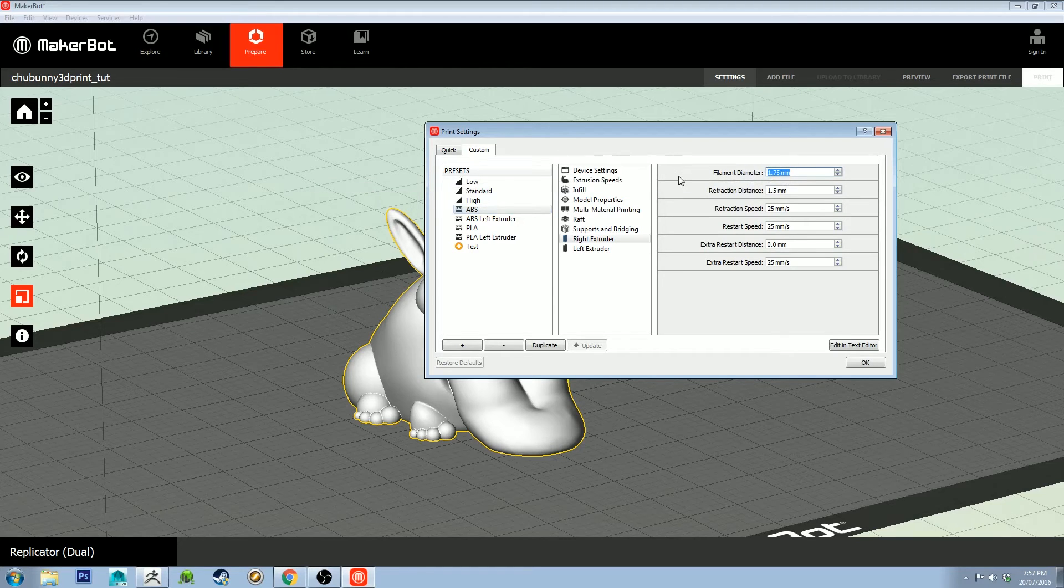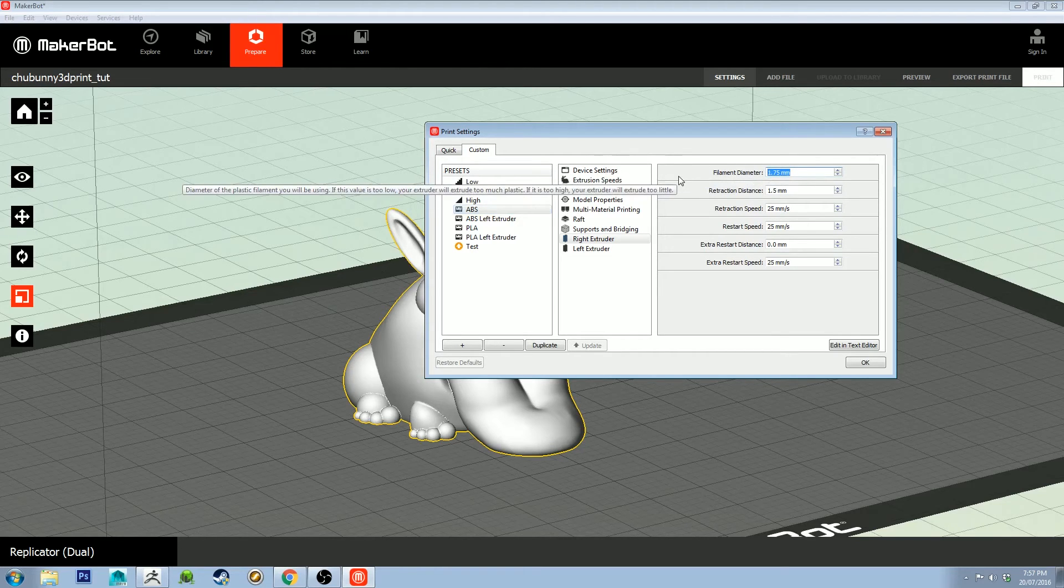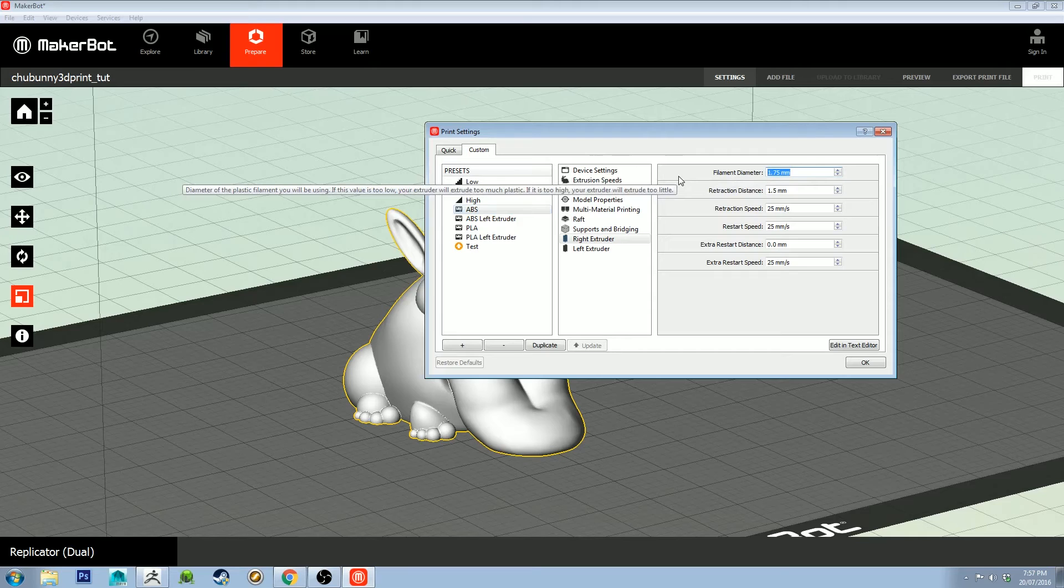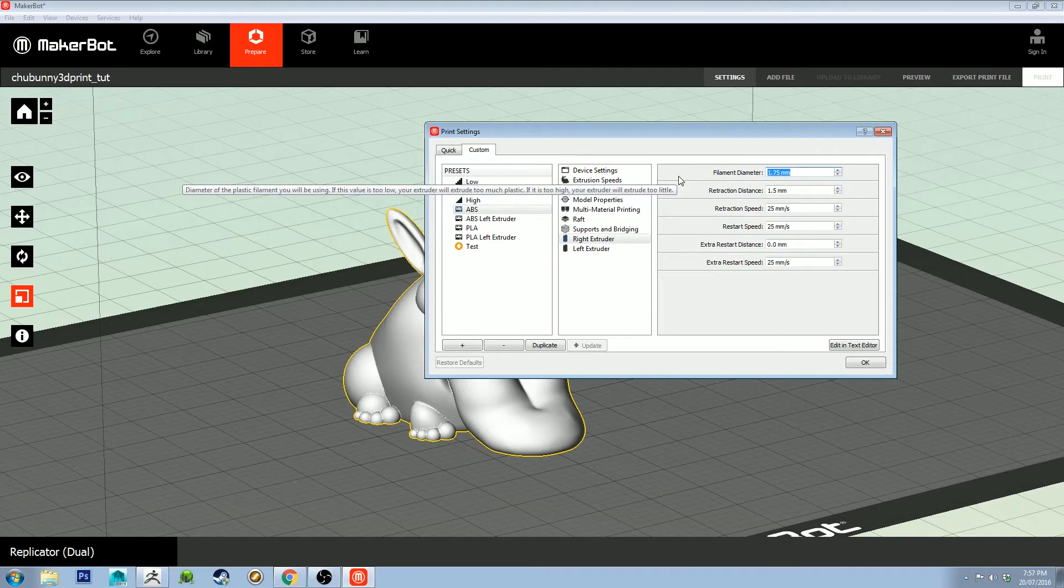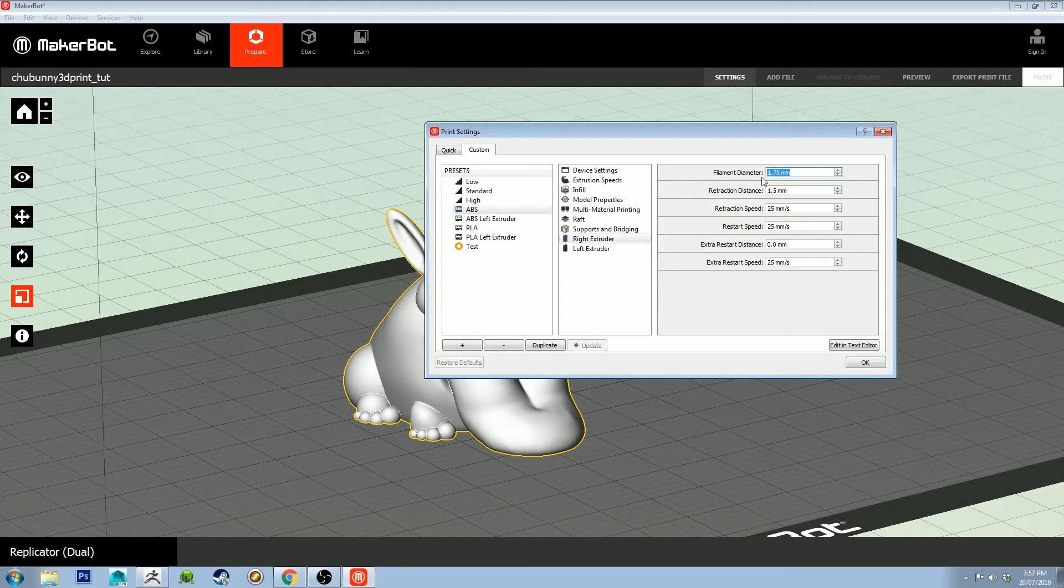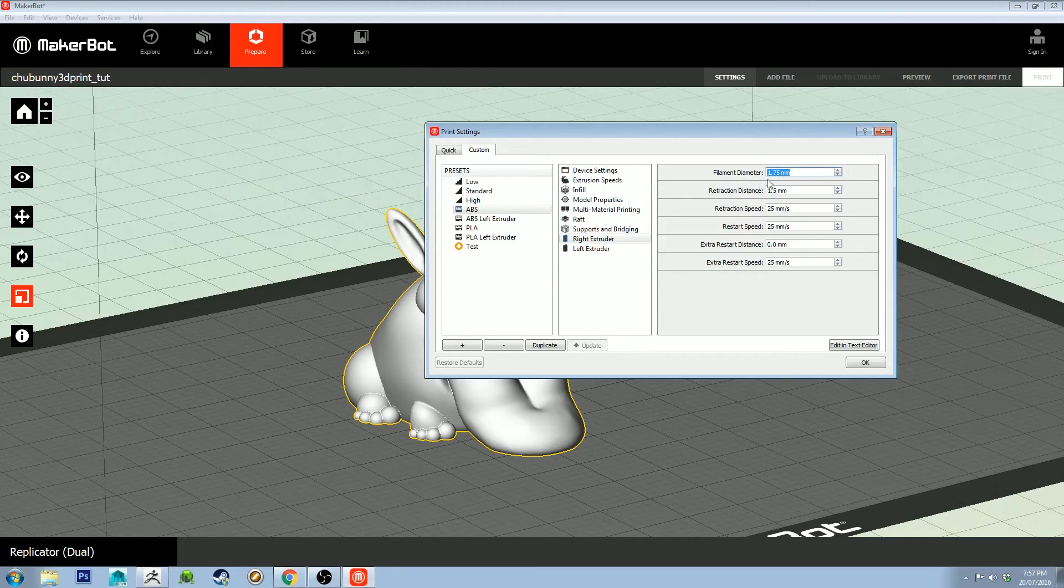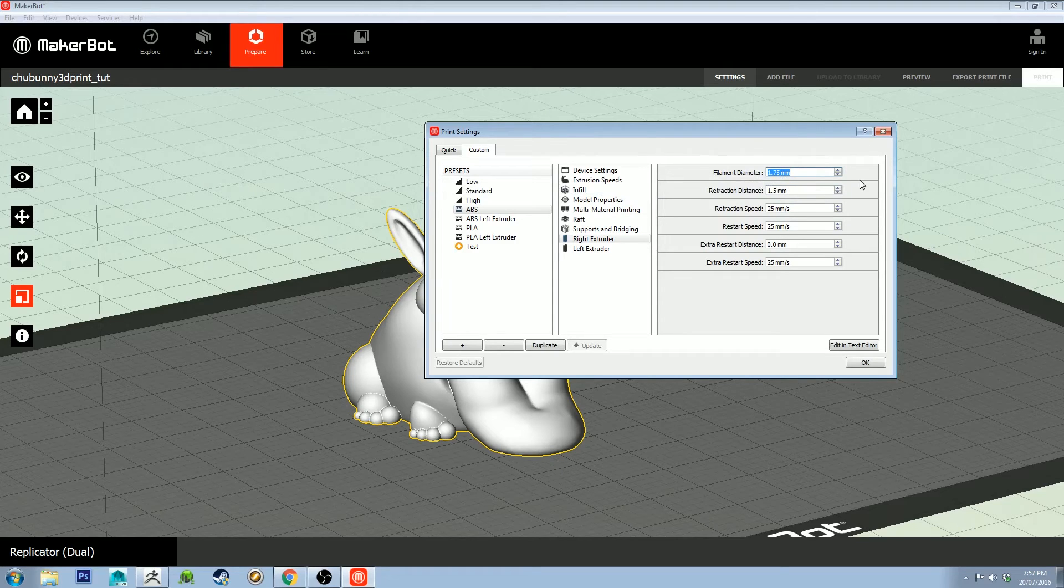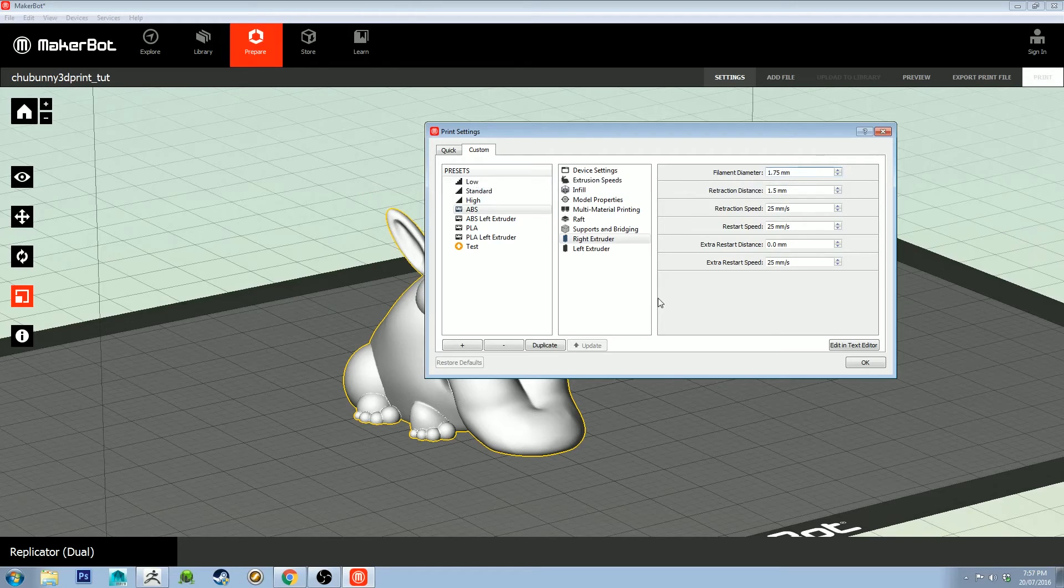Filament diameter is the diameter of the filament you're using. If you've got a digital caliper, you will want to measure it coming out of the box. It will have a measurement on the box, and standard is 1.75 for most people, so check that it's accurate.